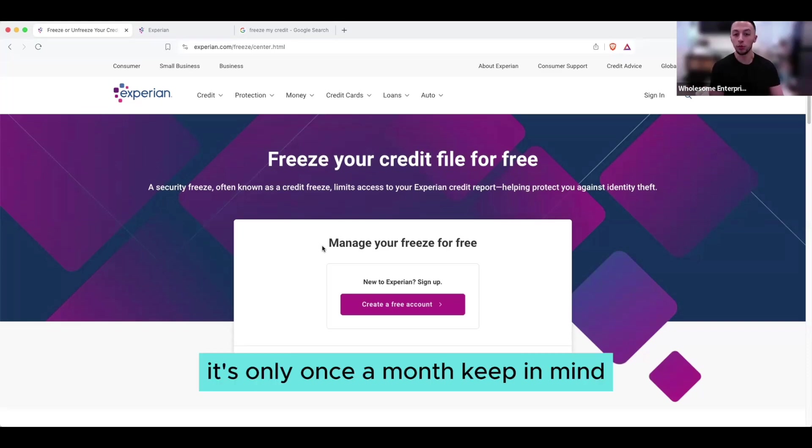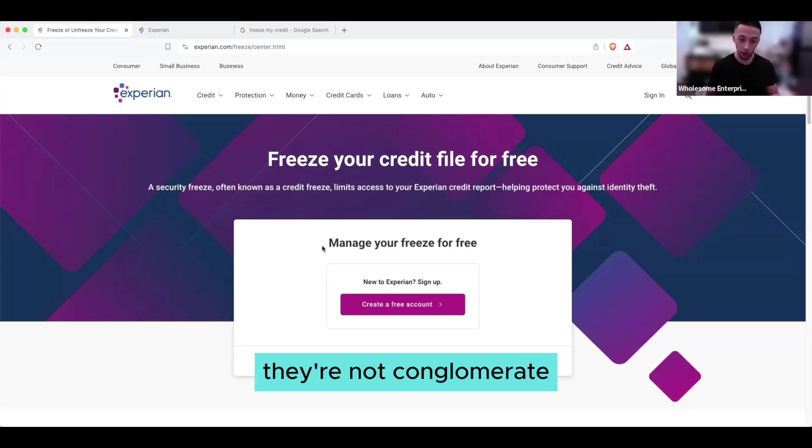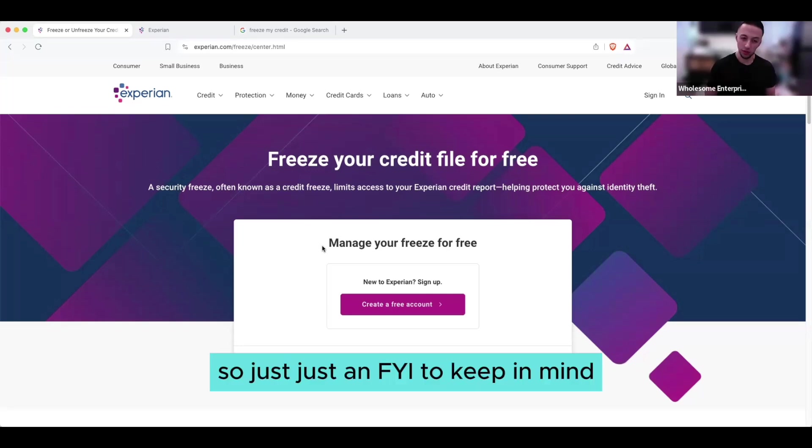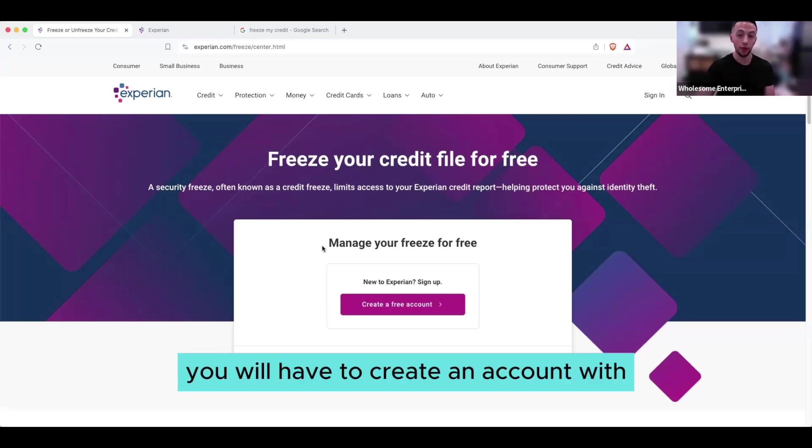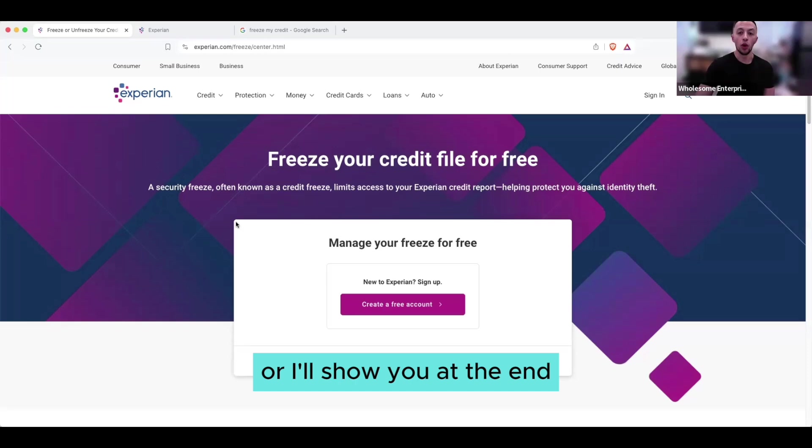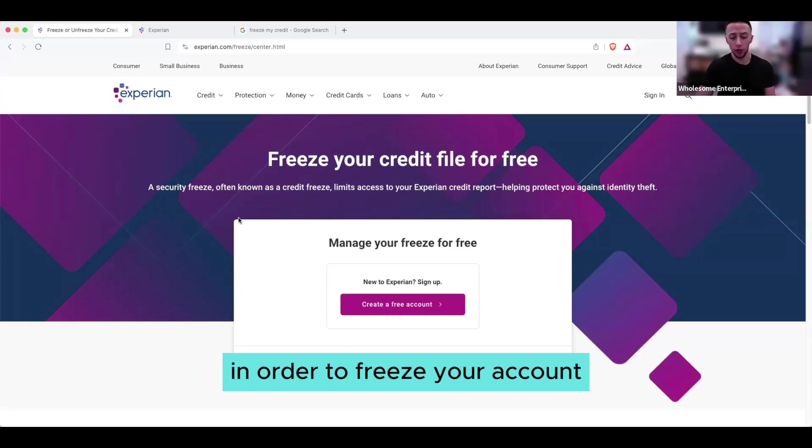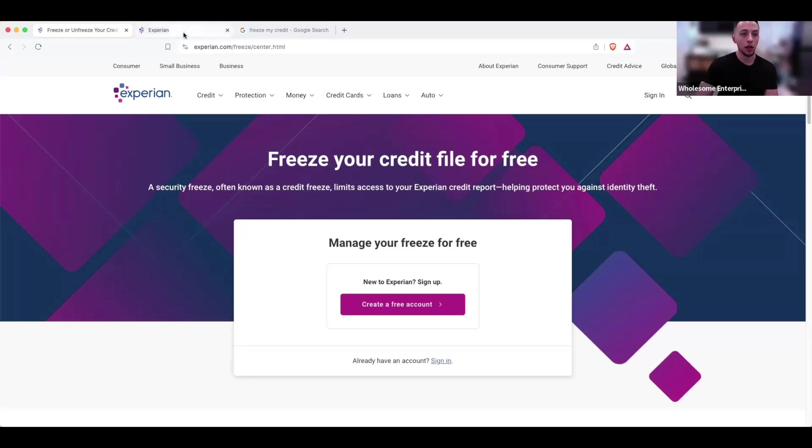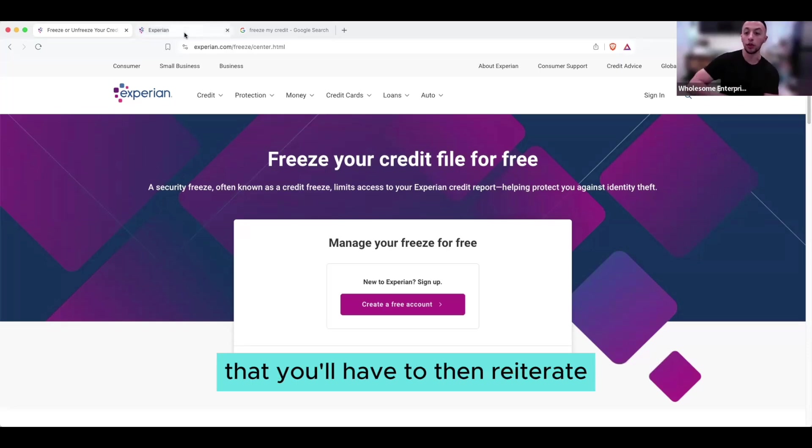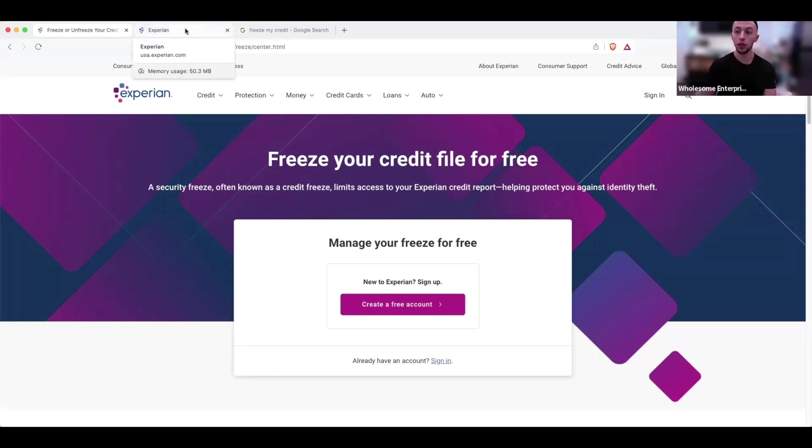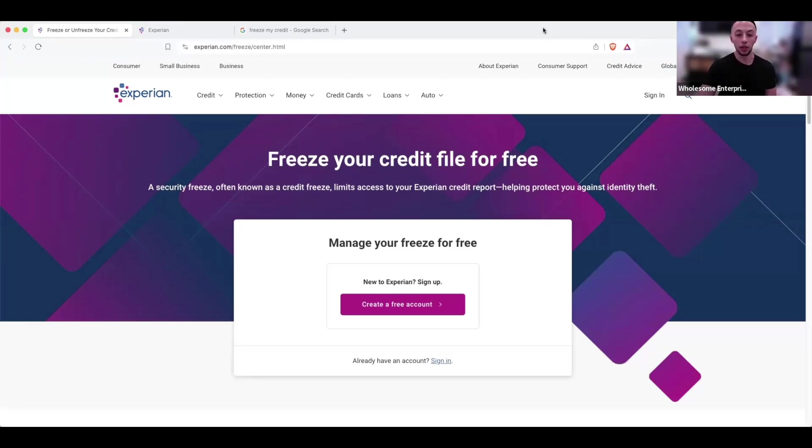Keep in mind, all these companies are separate private companies, they're not a conglomerate. So just an FYI to keep in mind, you will have to create an account with all three of them. Or I'll show you at the end, there's a number that you can call in order to freeze your account, and I think they give you a PIN that you'll have to then reiterate when you want to go unfreeze your account. But it's way easier to just create the account and go from there, especially with Experian.